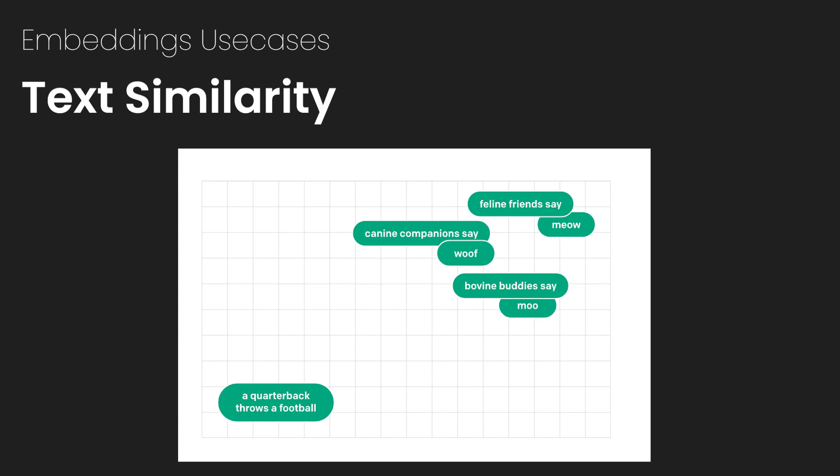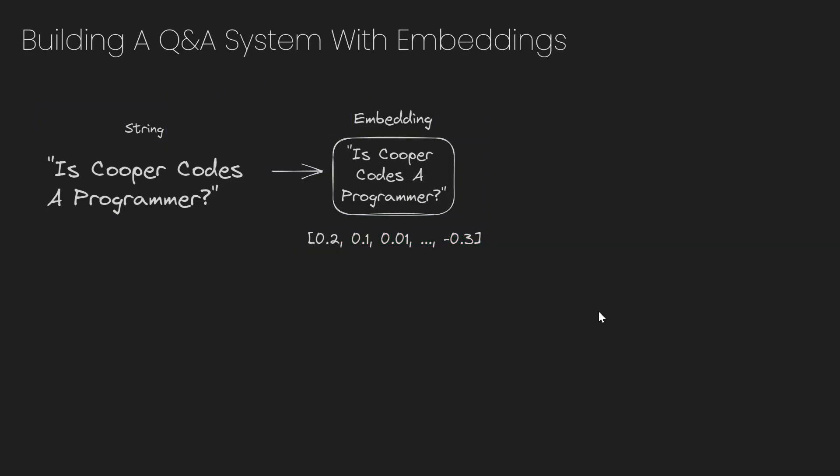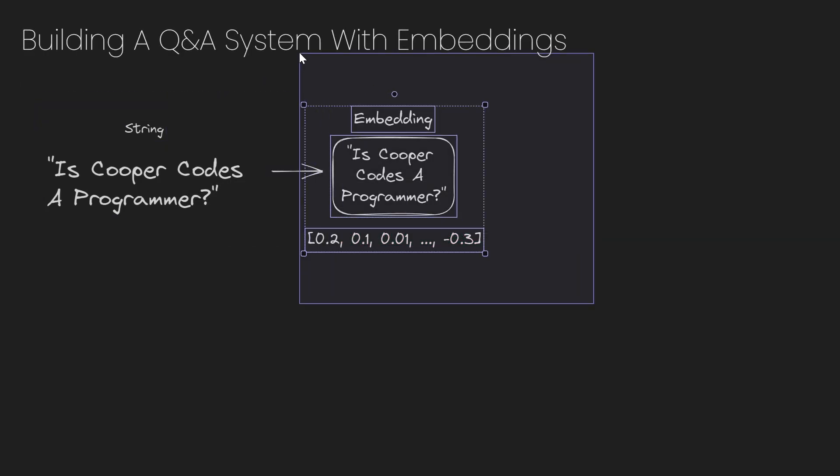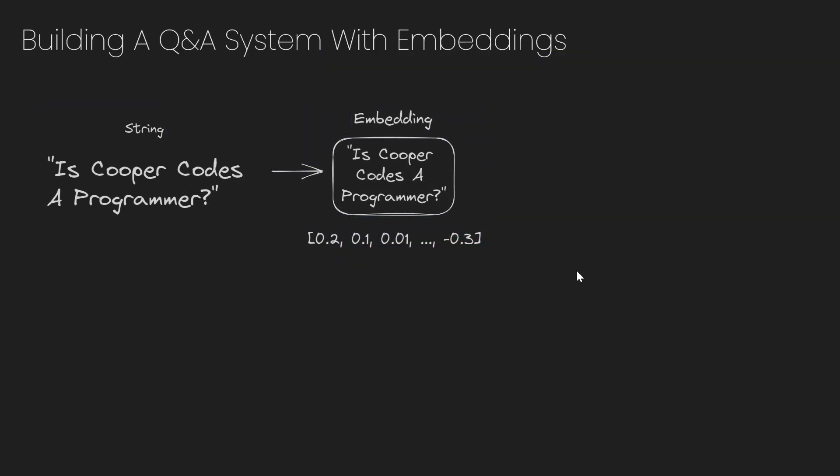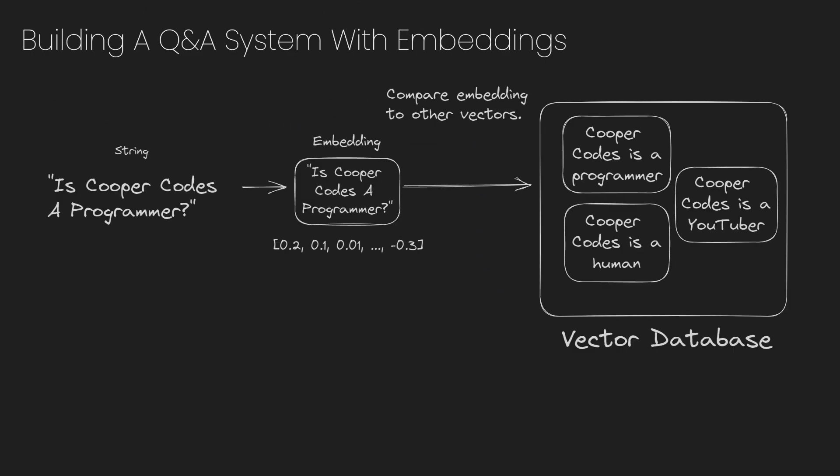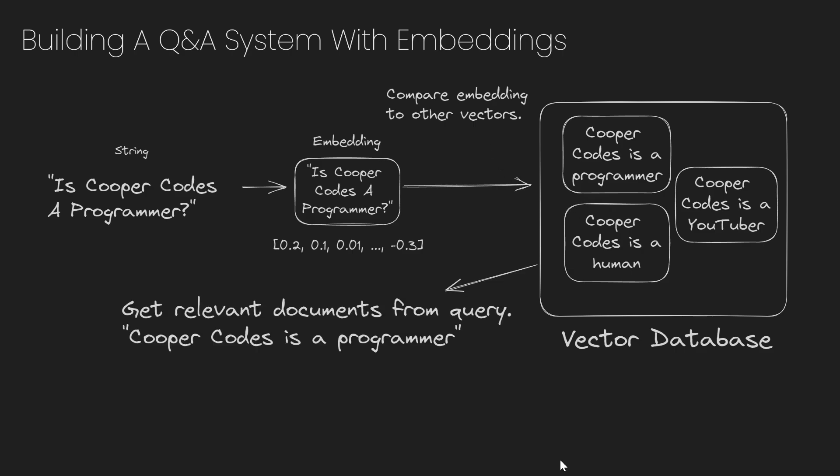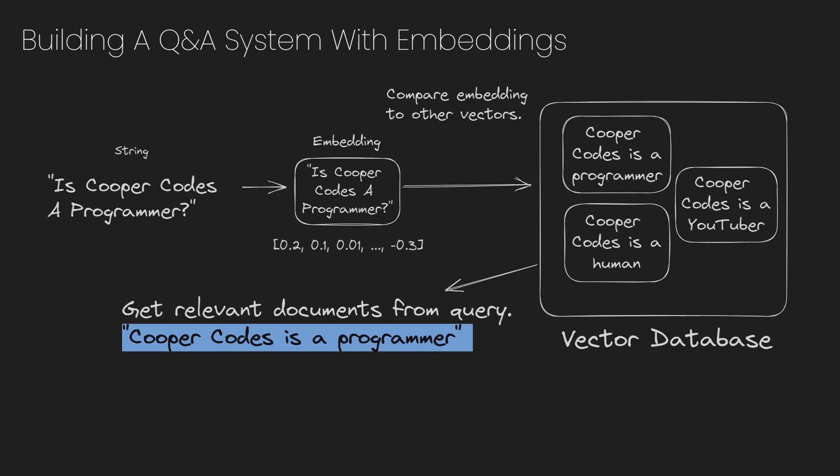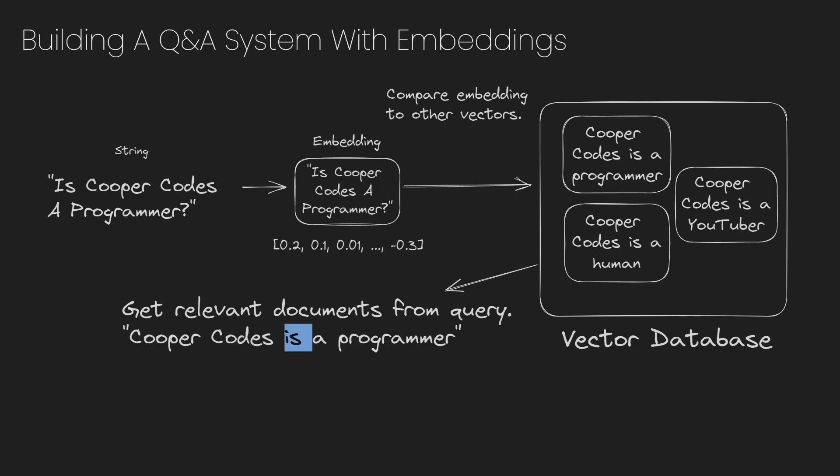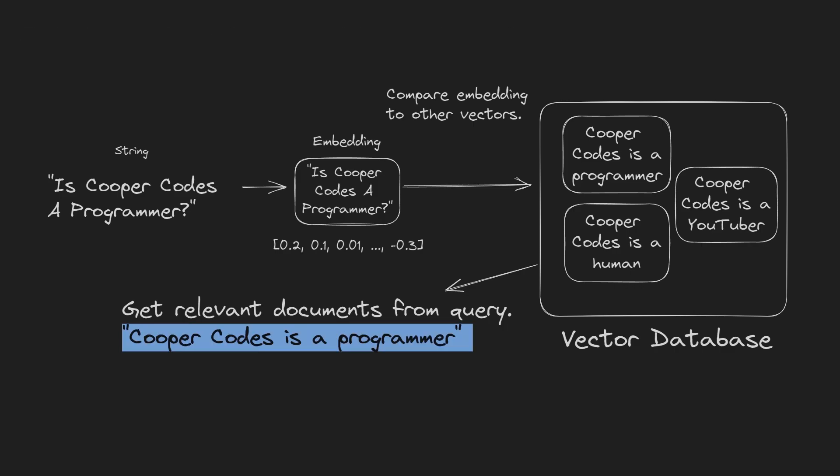Now I'm going to show off a practical example of building a Q&A system, so a question and answer system, using embeddings. So let's say we have the string, is Cooper Codes a programmer? We're then going to turn that string into an embedding just like before. We can then take that embedding, is Cooper Codes a programmer, and see if it's similar to any of the documents inside of our vector database. So after querying the vector database, we can get back that the information relevant to that question is that Cooper Codes is a programmer. So we can grab this document from the query because it is relevant to our question.